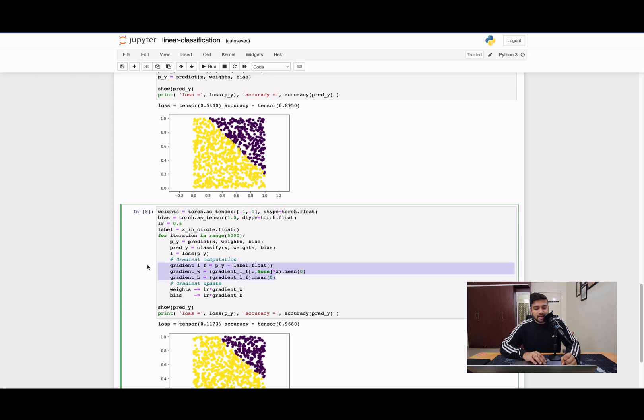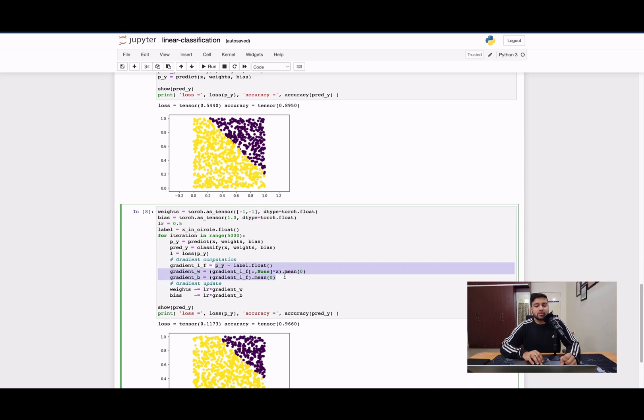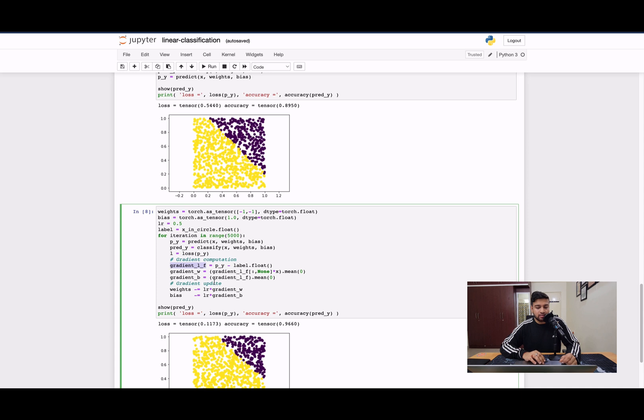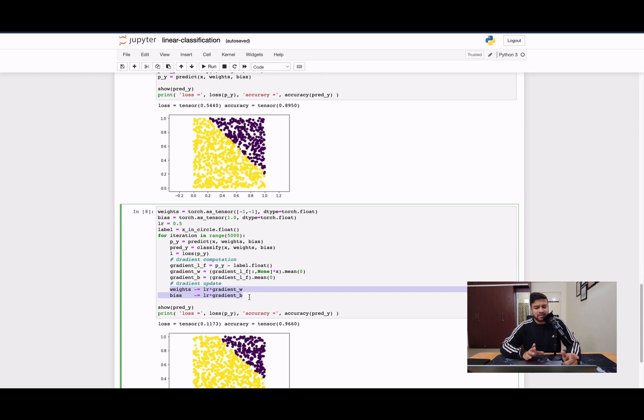So gradient descent, again, I will not go into how these equations come around, but we can use these equations directly. So this is the exact equation that we discussed in our video also, in the theory video also. You have the gradient descent, difference of the predicted label and the true label multiplied by input is your gradient with respect to W. And just that difference summed over a 0 axis is your bias. And then you can update the weights and the biases. So this is exactly similar to how we did in linear regression also. Just that PY is your sigmoid function. There it was the actual predicted label.